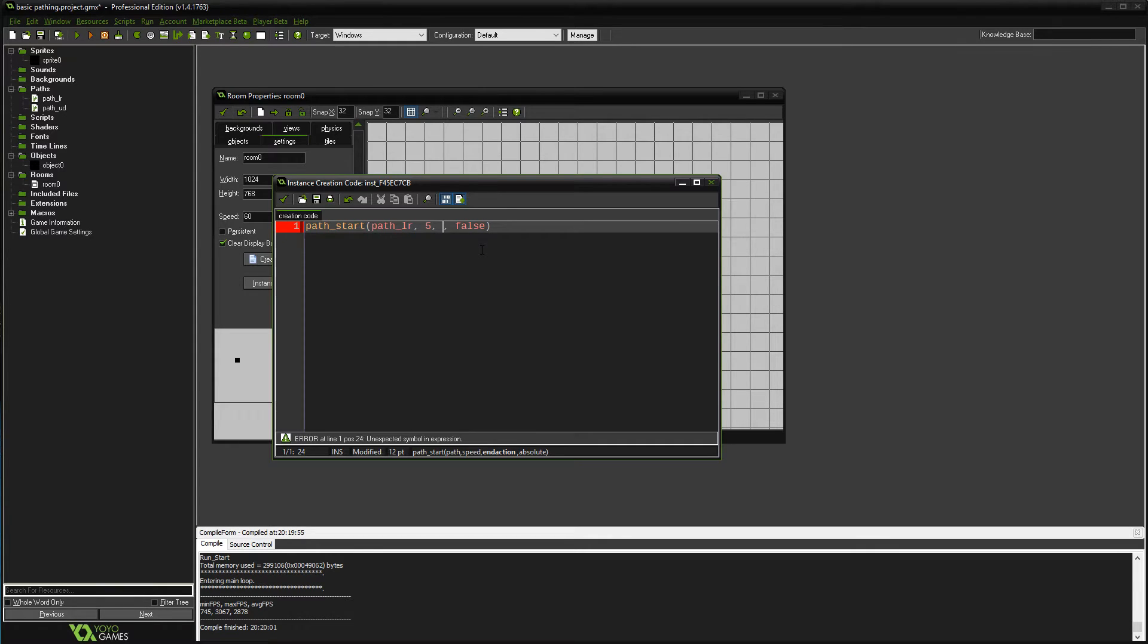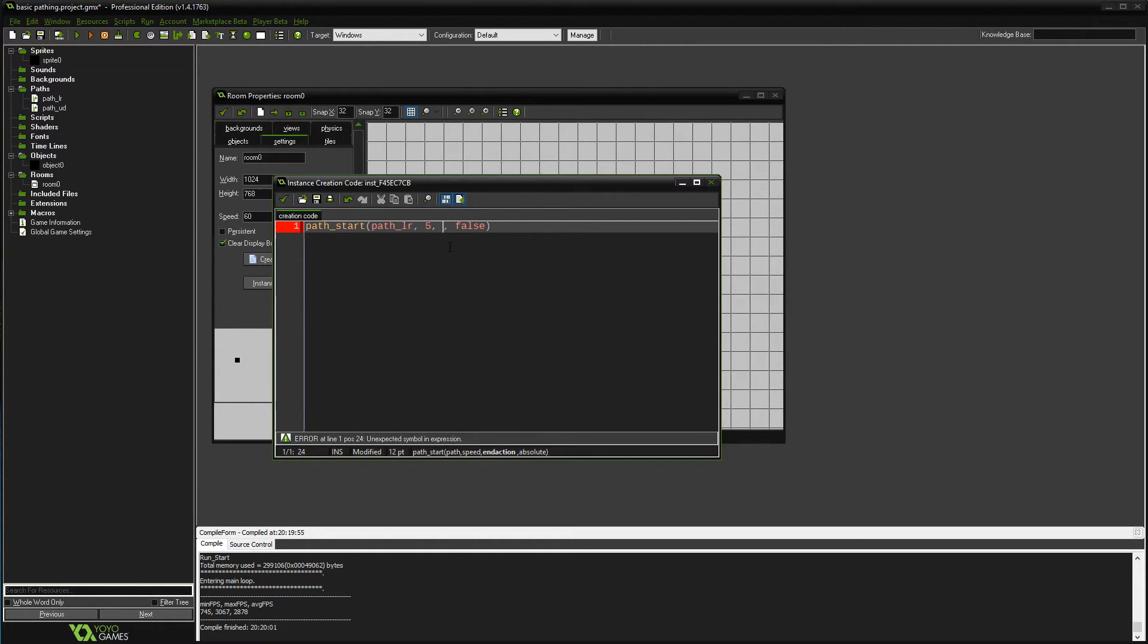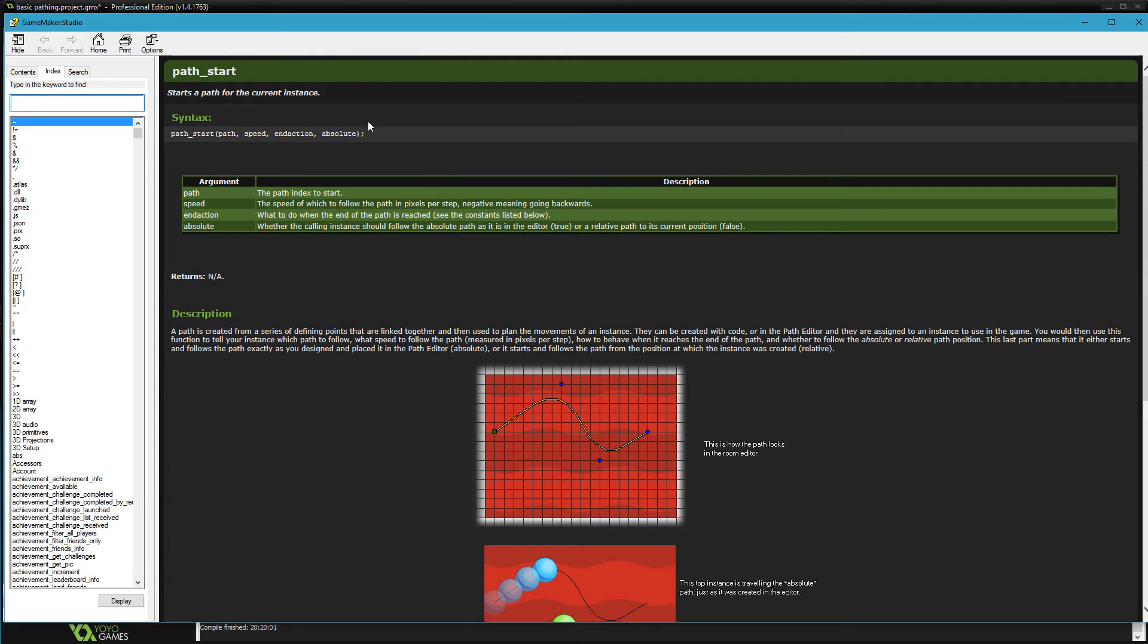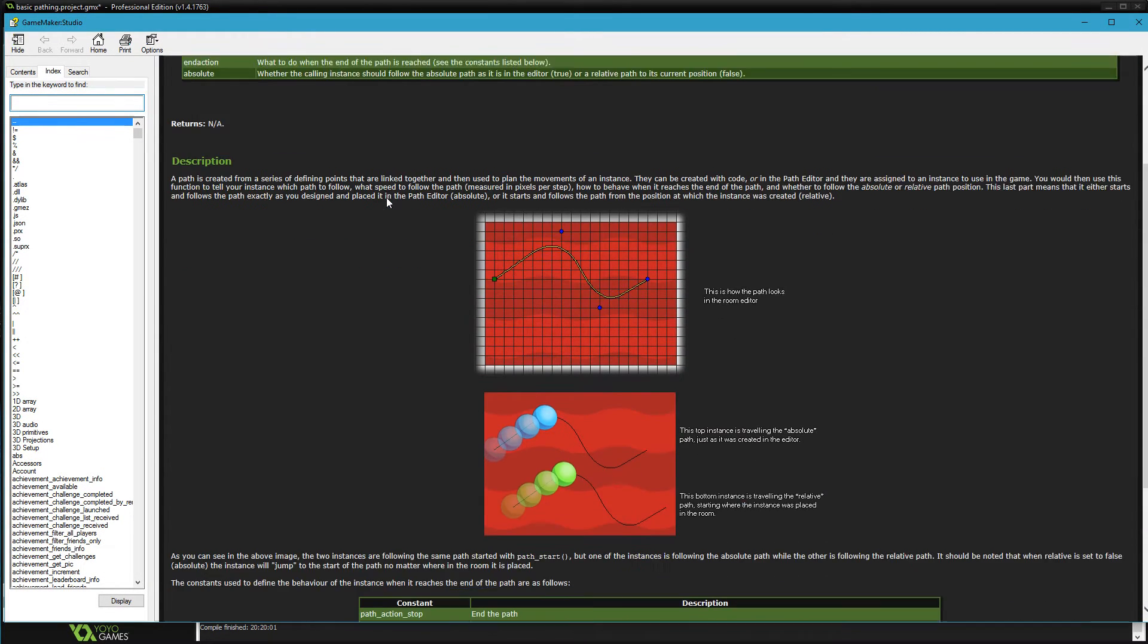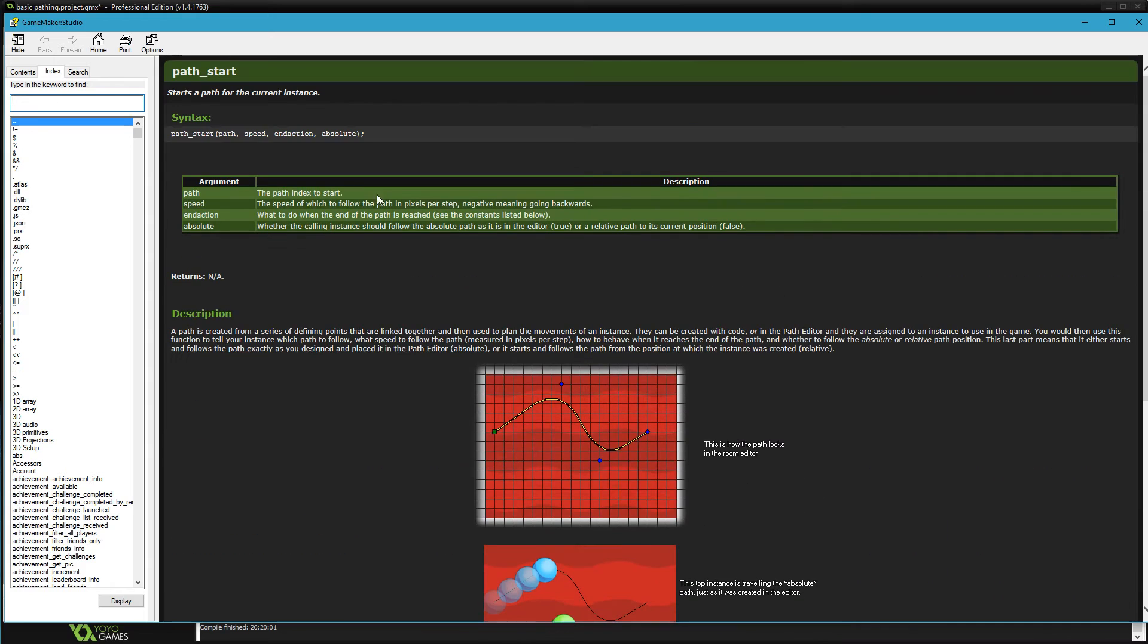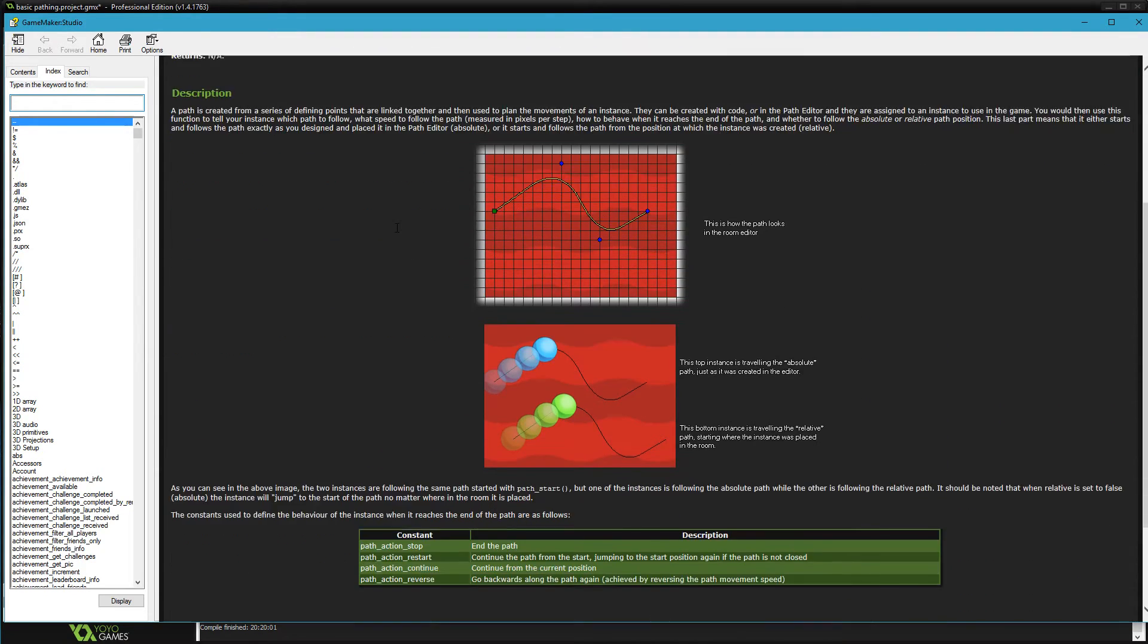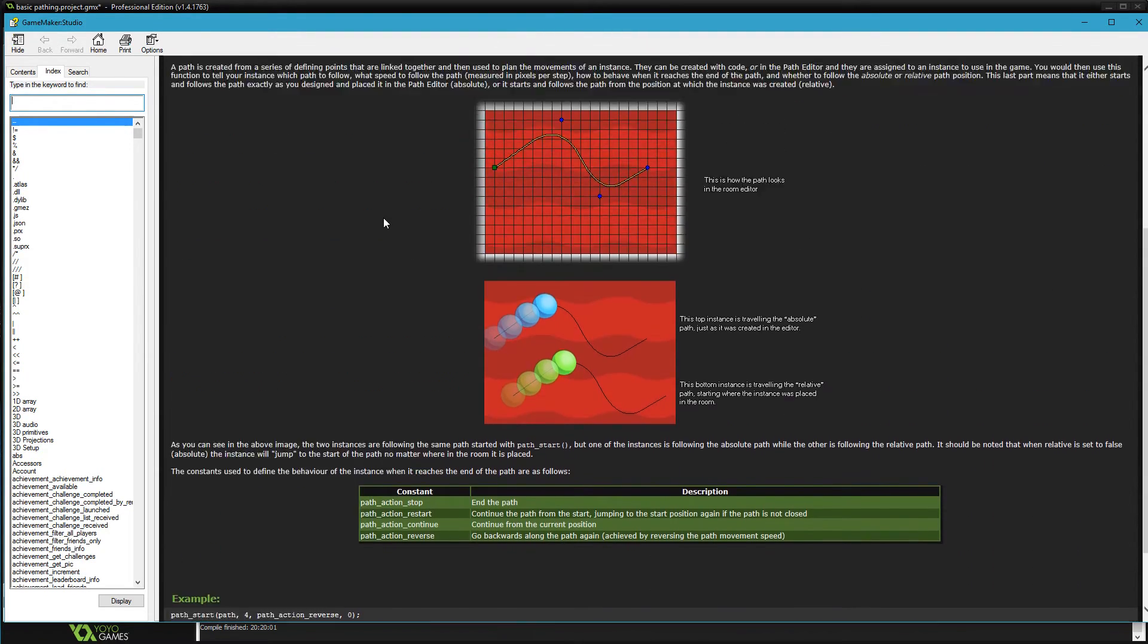Now the one I skipped, I skipped only because I got to bring up a new window. We need to put in an end action. If I middle-click on this path_start, it brings up the help menu for the path_start function.